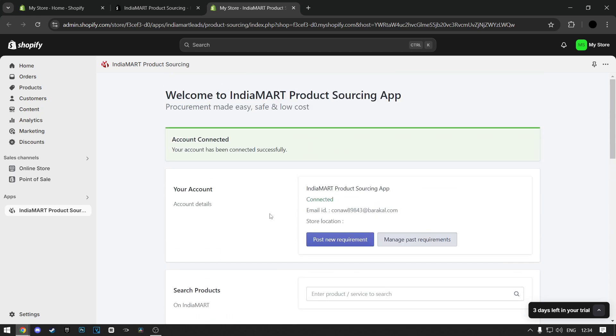And that is how you connect Indiamart to Shopify. If you find the tutorial useful, make sure you like and subscribe, and I'll see you in the next one.